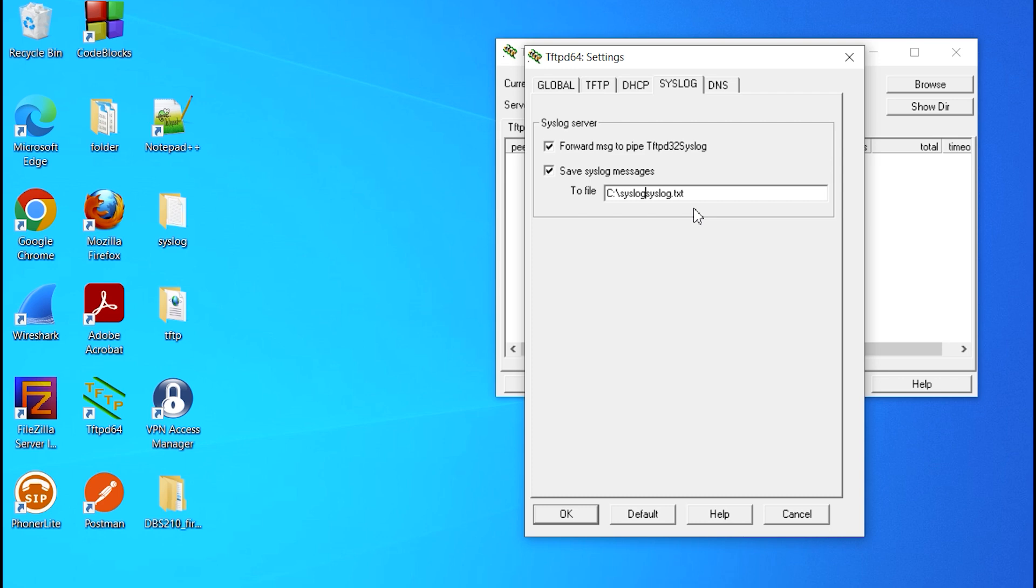I'm going to put a backslash. So basically, when the device sends Syslog messages to this application, the application is going to write a text file, syslog.txt, within the Syslog folder on my C drive.